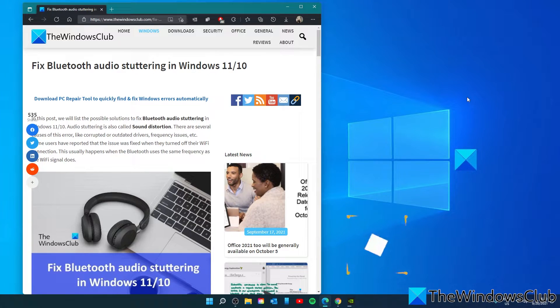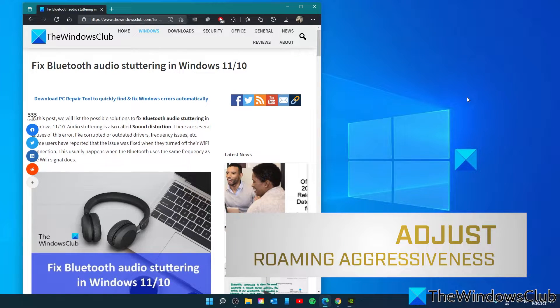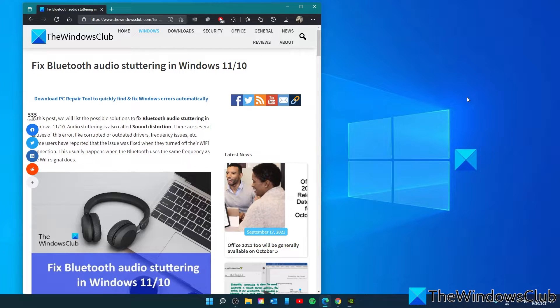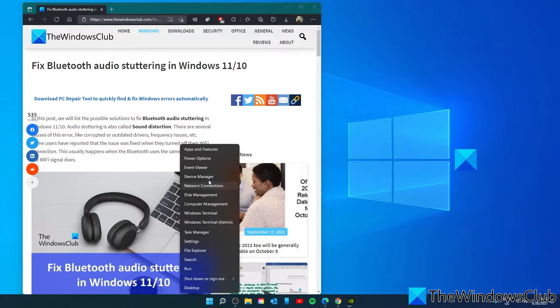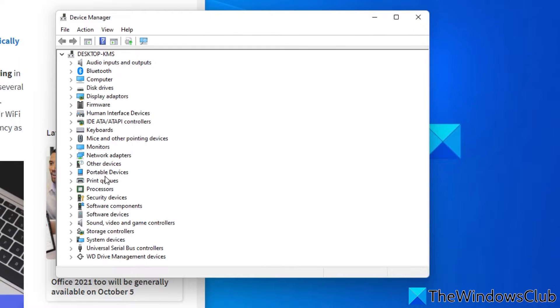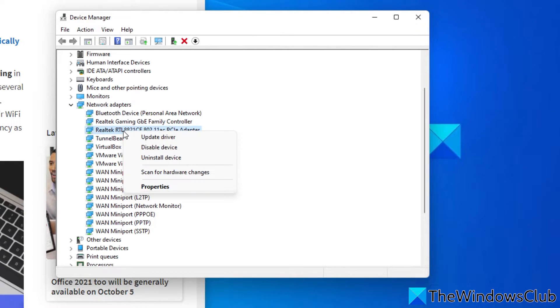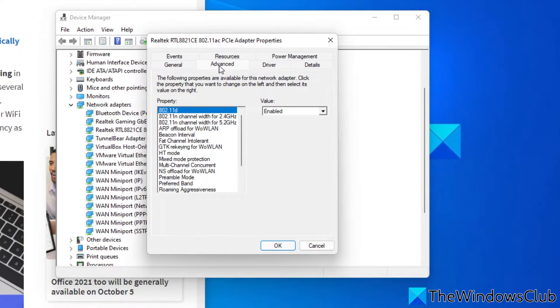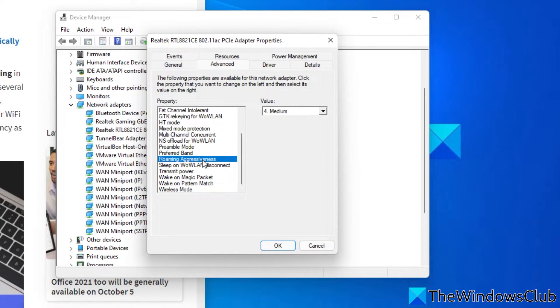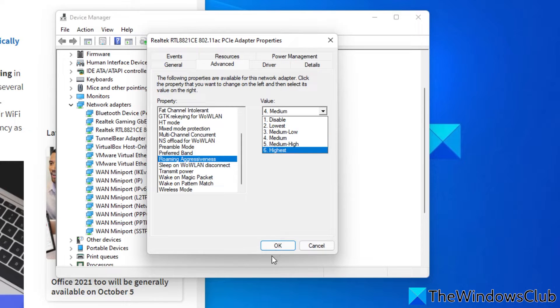You can also set roaming aggressiveness to the lowest value in the wireless network adapter properties. To do this, go back to the device manager. Go to the network adapter. Find your Wi-Fi adapter driver. Go to properties. Go to advanced. Look for roaming aggressiveness. On the drop down menu, set it to the lowest rating. Then click OK.